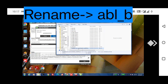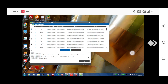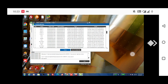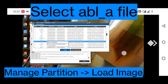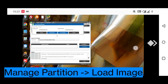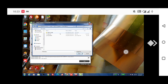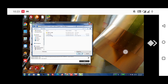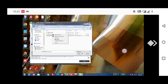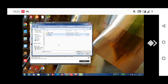Rename it to abl_b. Now we will replace abl_a with the unlocked bootloader file — the link is in the description, you can download it from there. Go to 'Manage Partition', then click 'Load Image', and select abl_a to replace it with the unlocked bootloader file.